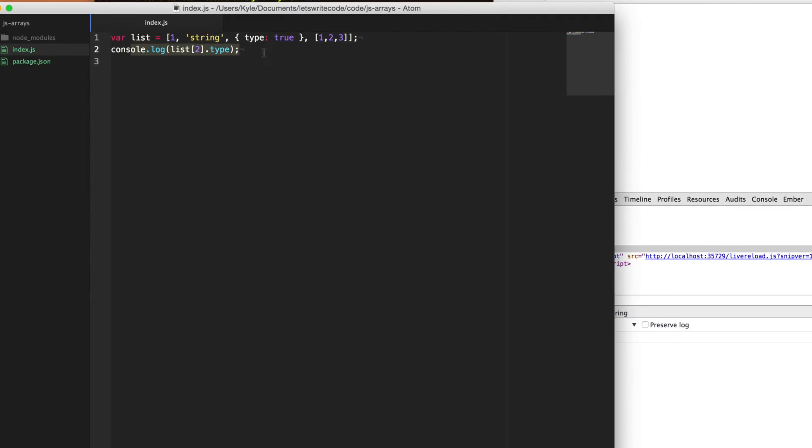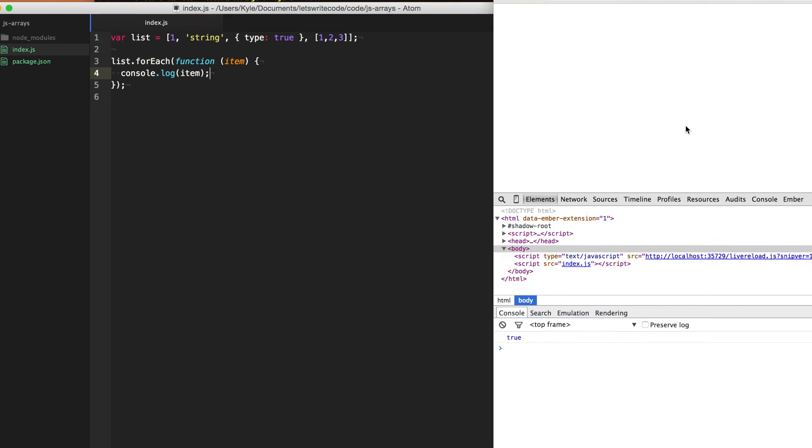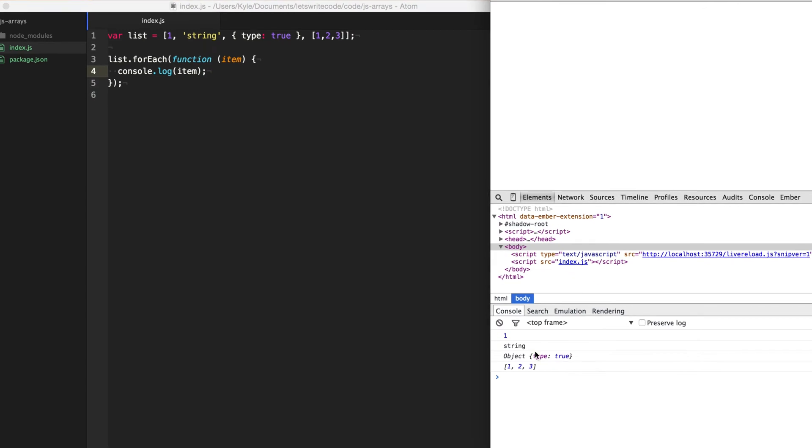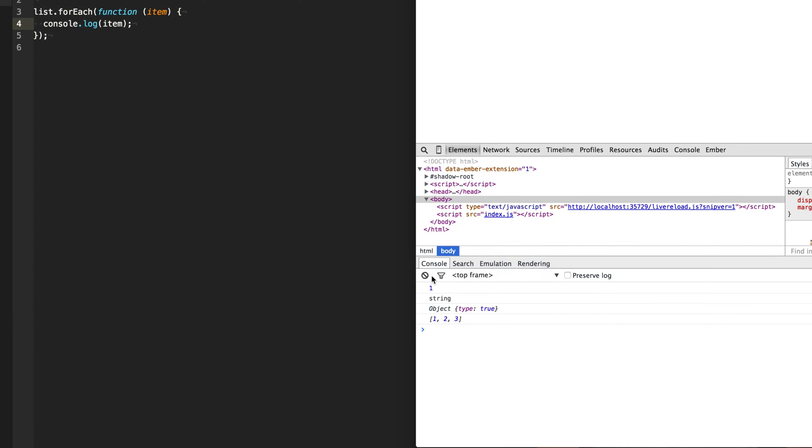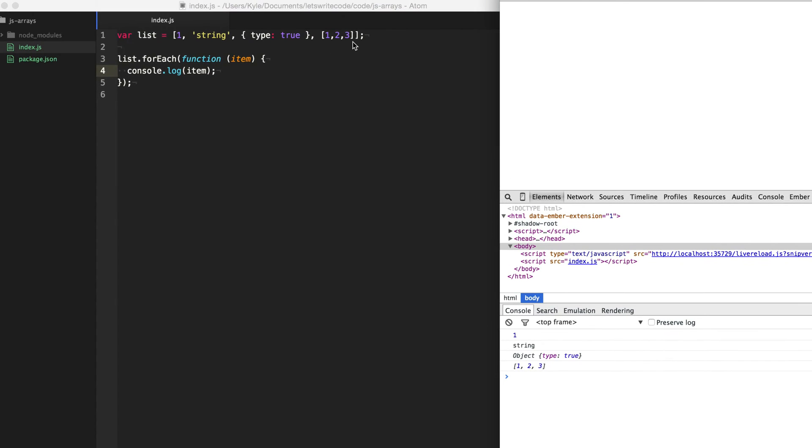Now if we just want to go through the entire array and list everything out, we can use dot forEach on this array and then we'll supply it a callback here with each item within that array. And so this will just go through each item that we have and console log it out. And you can see here we get it in our console of each item in our array, including the other array that we have nested itself.